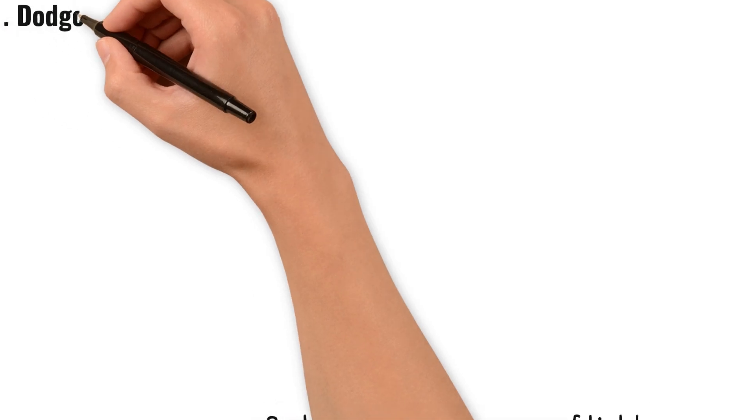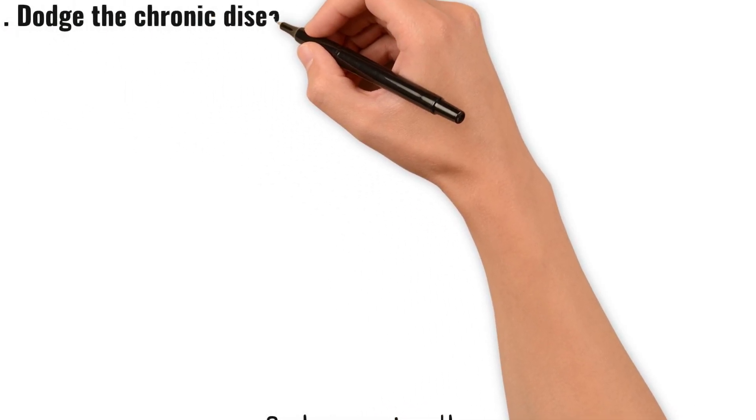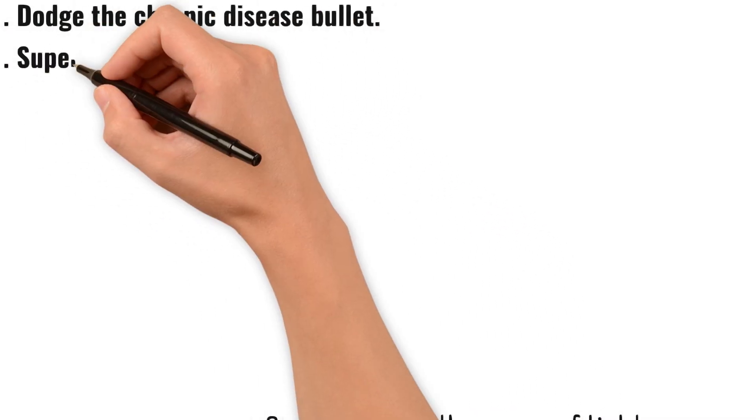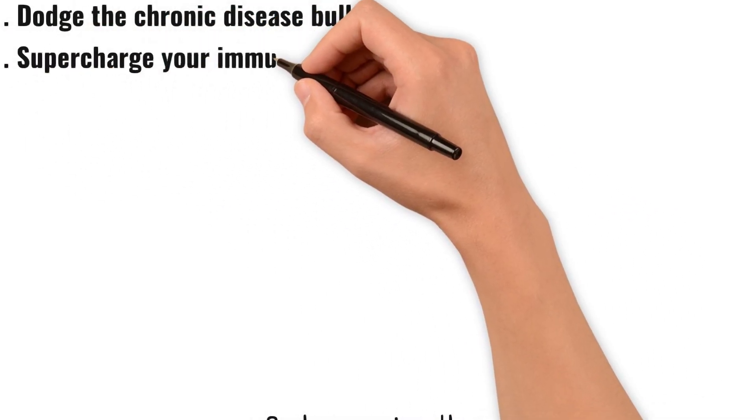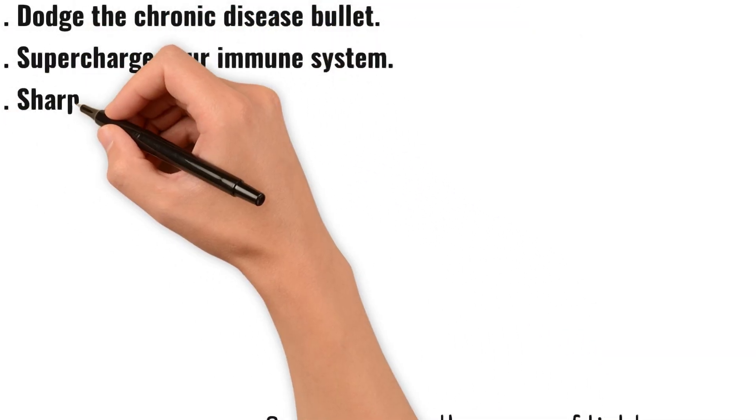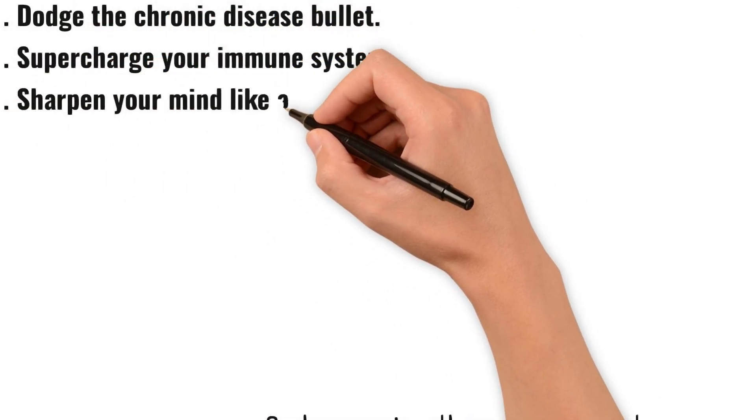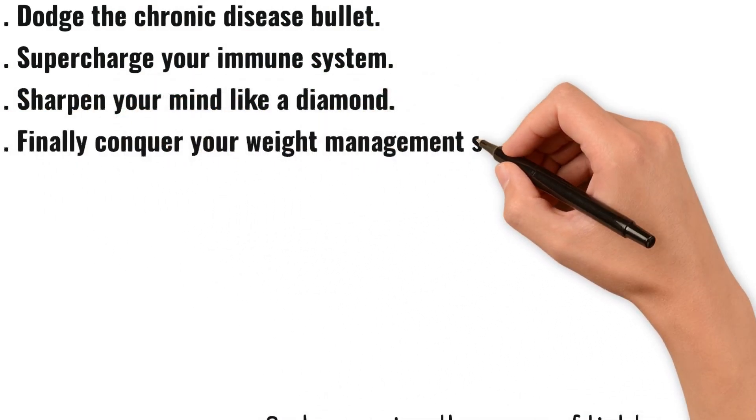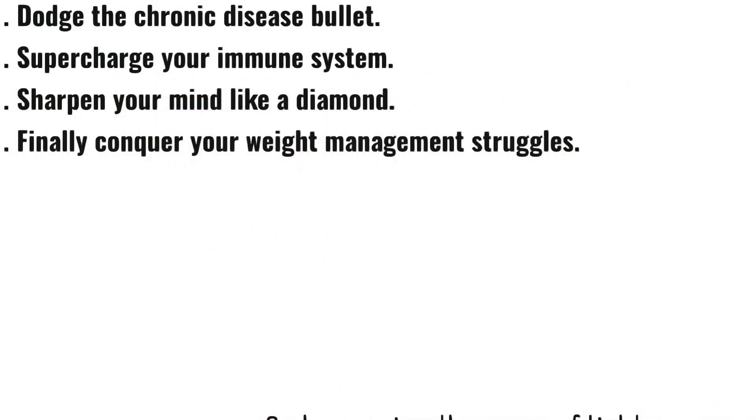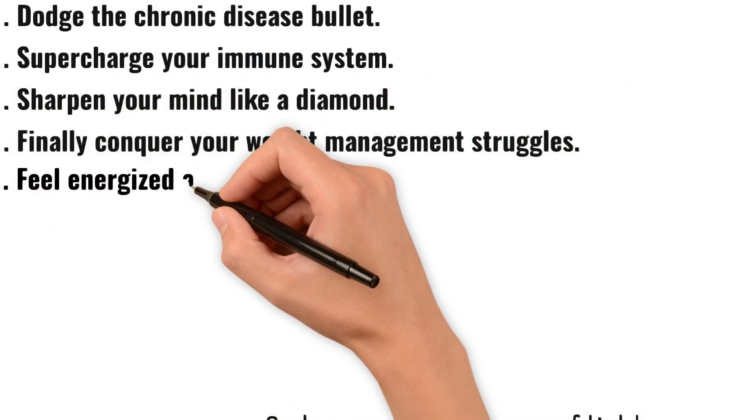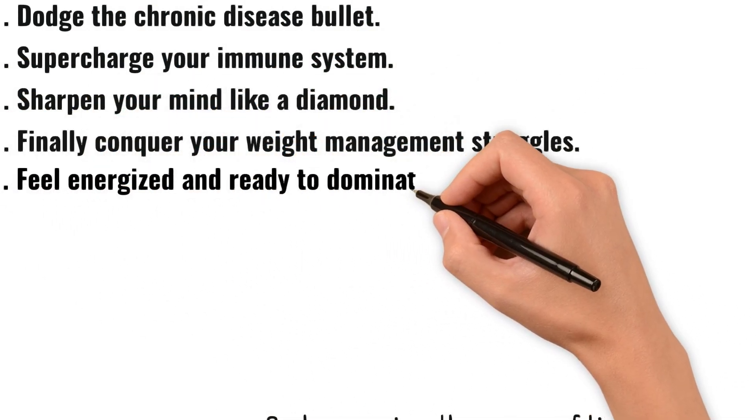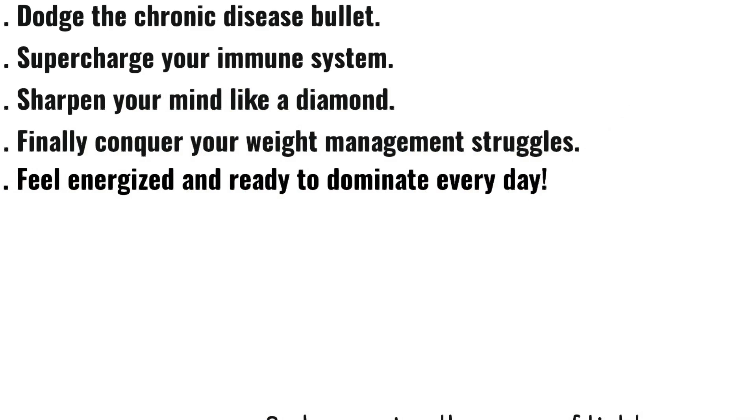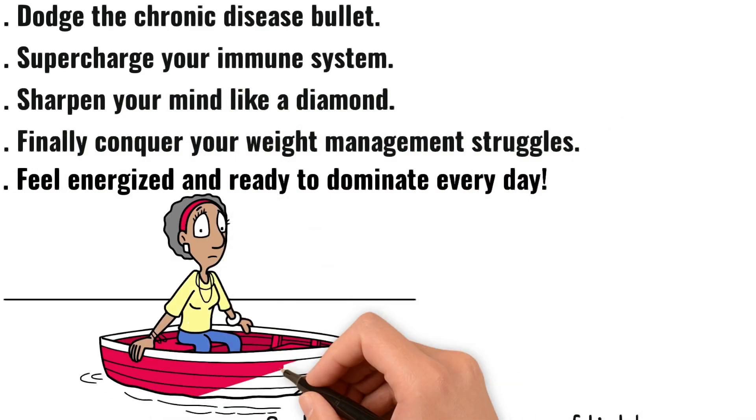Dodge the chronic disease bullet. Supercharge your immune system. Sharpen your mind like a diamond. Finally, conquer your weight management struggles. Feel energized and ready to dominate every day.